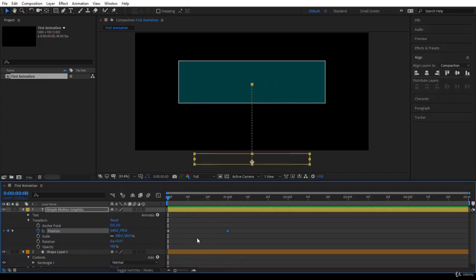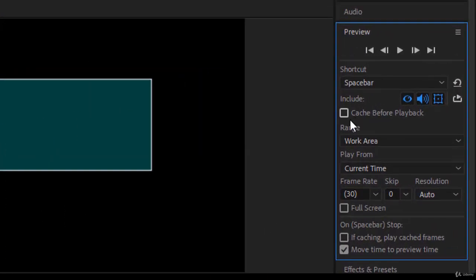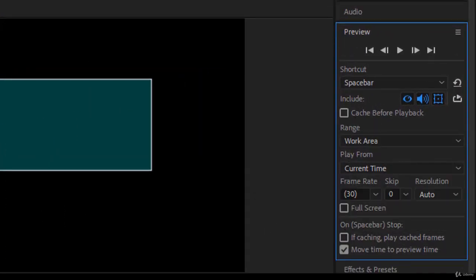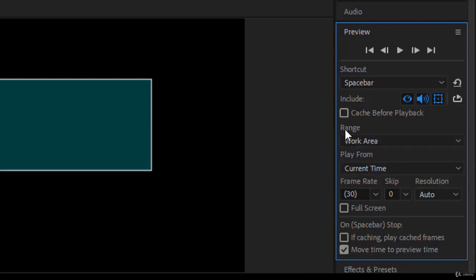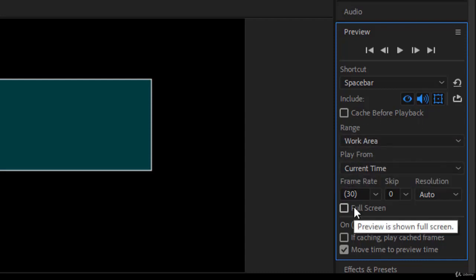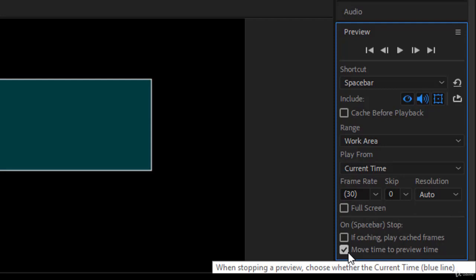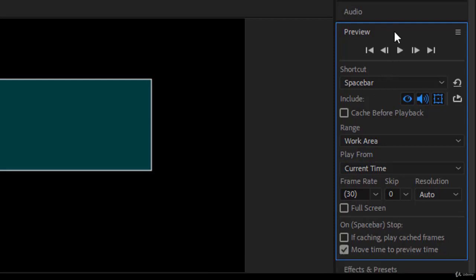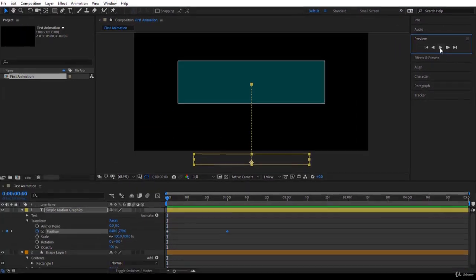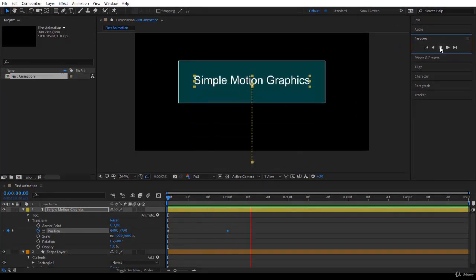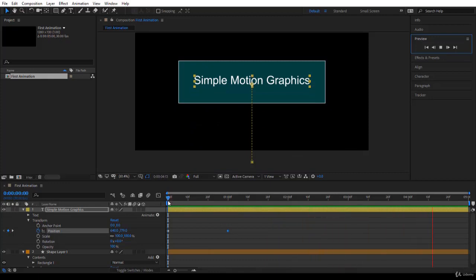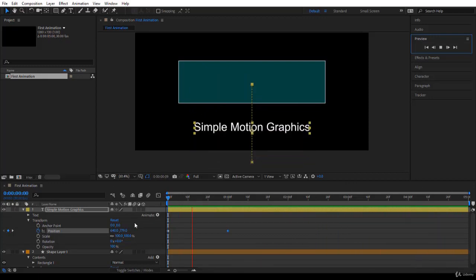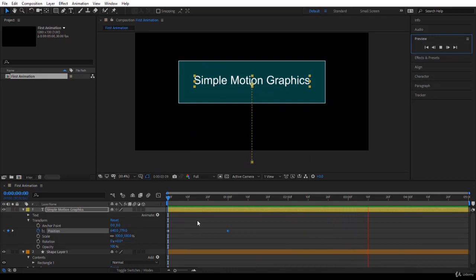To preview your animation, go to the Preview panel. Make sure Cache Before Playback is unchecked, Range is set to Work Area, and Play From Current Time is selected. Confirm you have 30 frames per second, Full Screen is off, and Move Time to Preview Time is checked. You can resize the panel so you can see just this area. Press the Play/Stop button and it will play your animation from the beginning of the composition to the end and loop back.